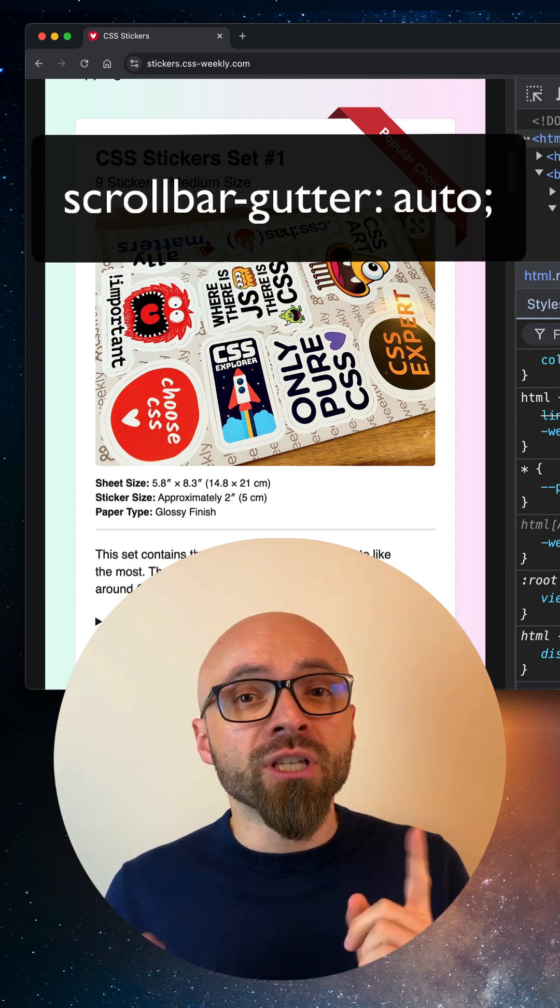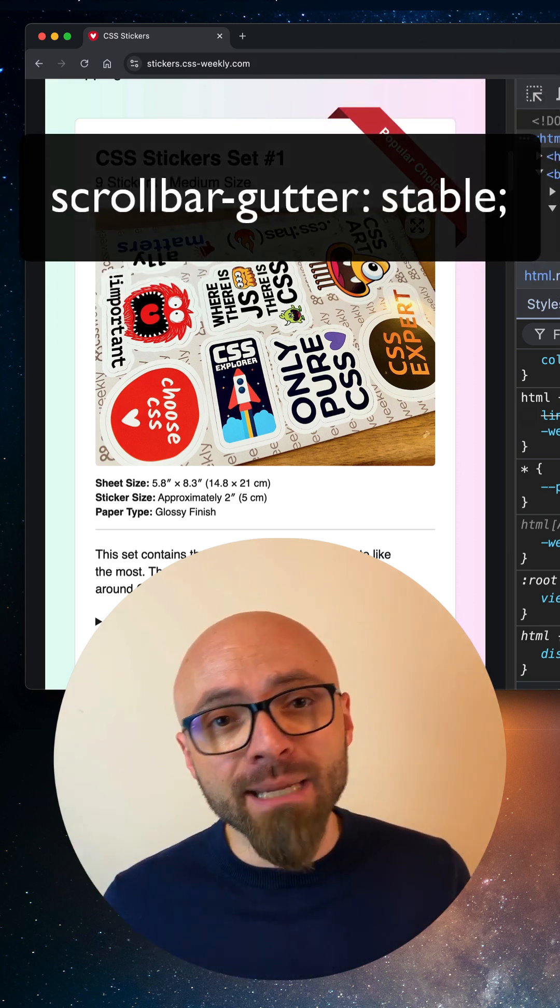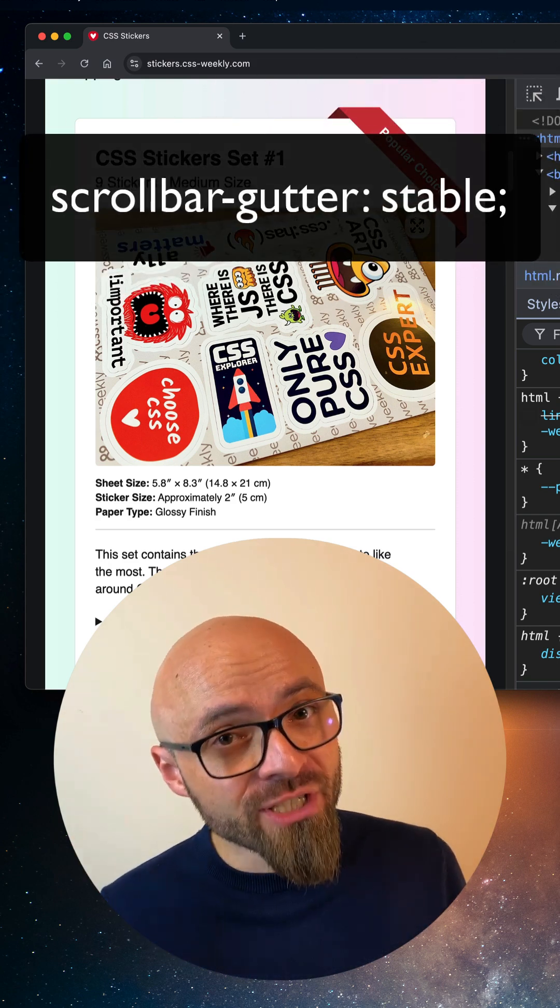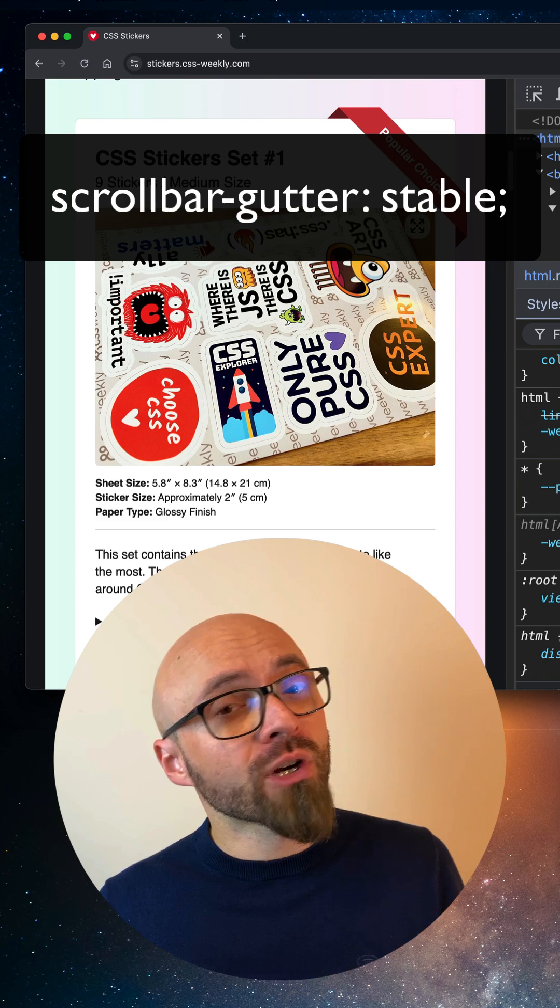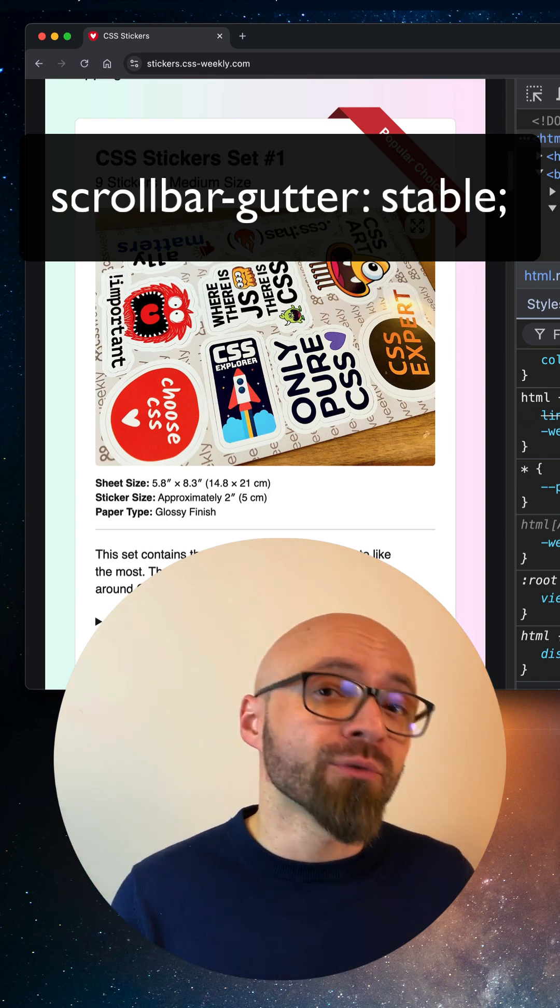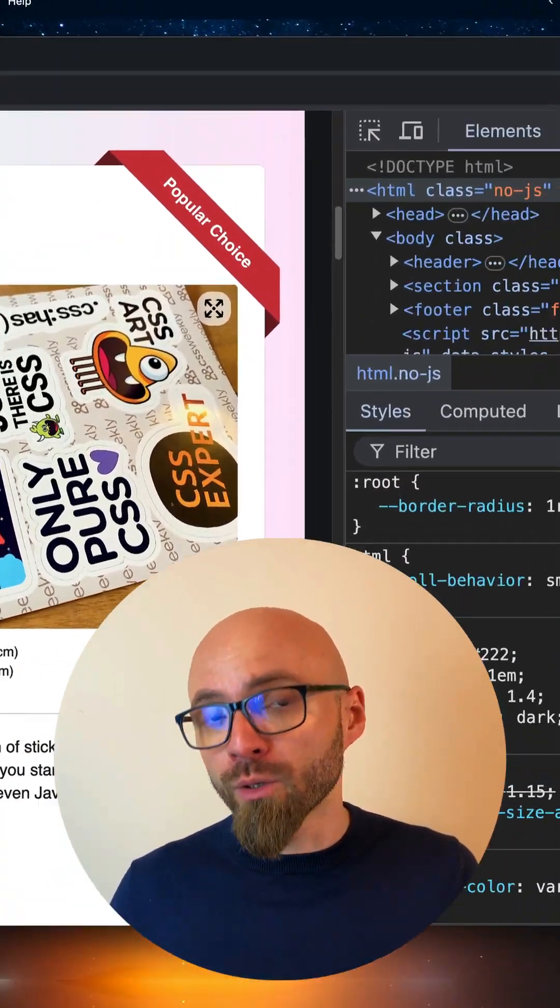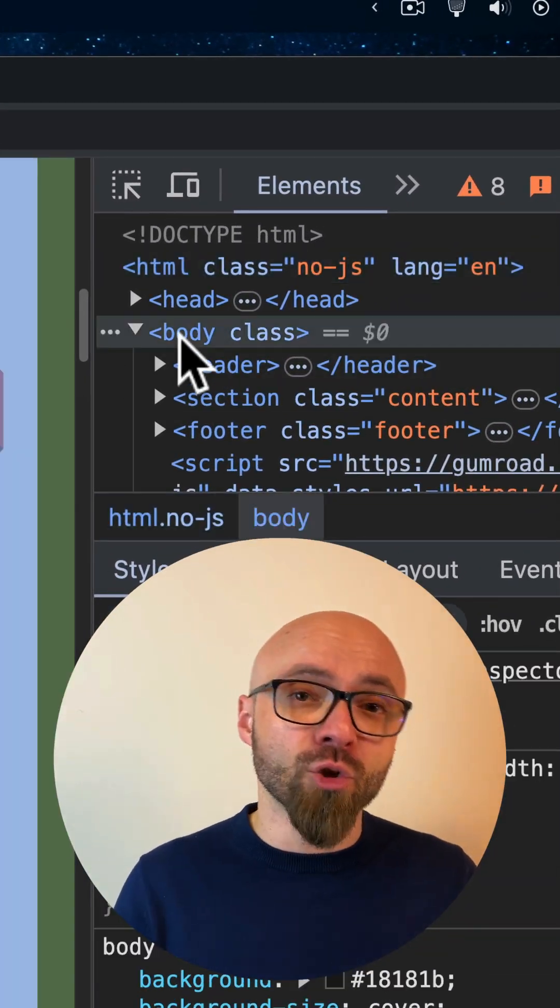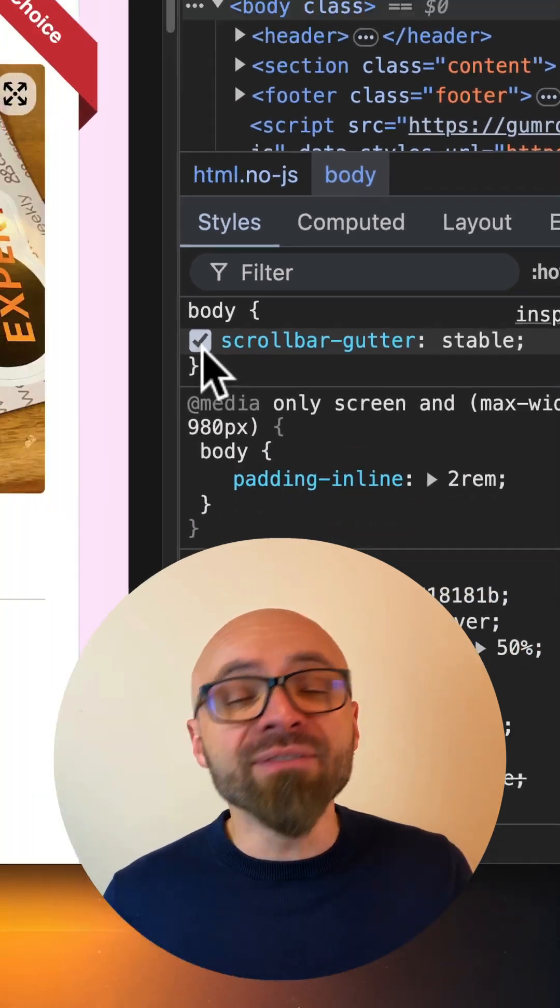The second value that you can use is stable, and stable tells the browser to reserve the space for the scrollbar regardless of the overflow value. This means that the scrollbar will be visible when the value is scroll, auto, and even hidden.